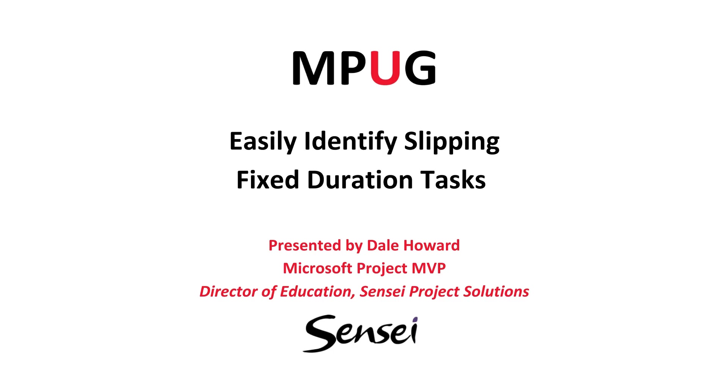Hi everybody, it's me, your old friend Dale Howard. Today I'd like to share some tips and tricks with you on how you can easily identify slipping tasks that are of the fixed duration task type. I'm aiming this primarily at you folks who manage construction and engineering projects and primarily use fixed duration as your task type.